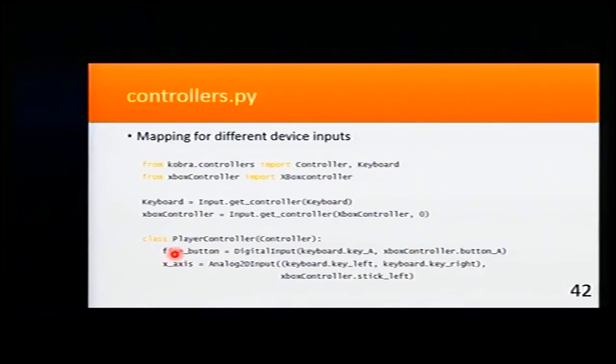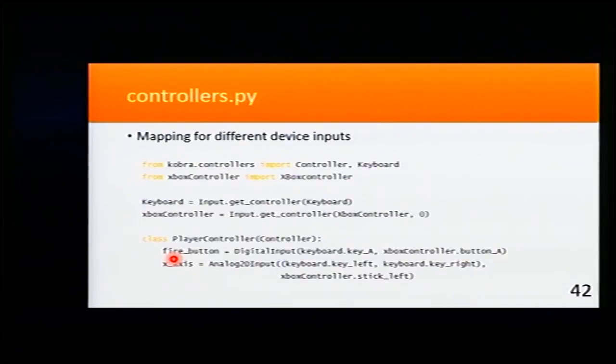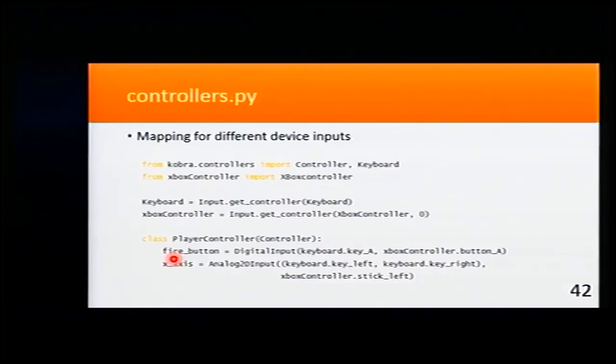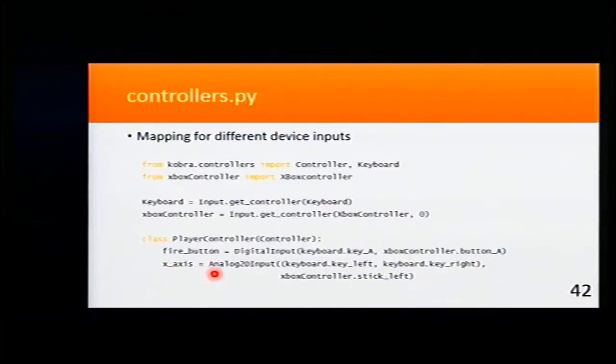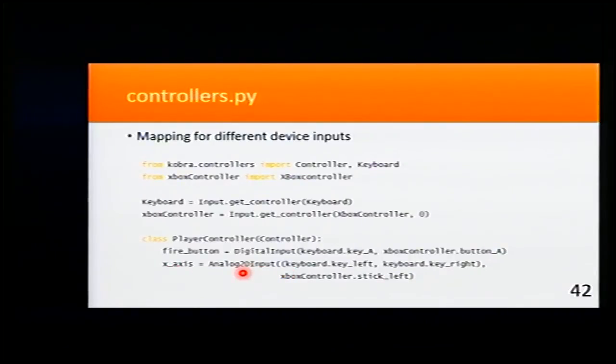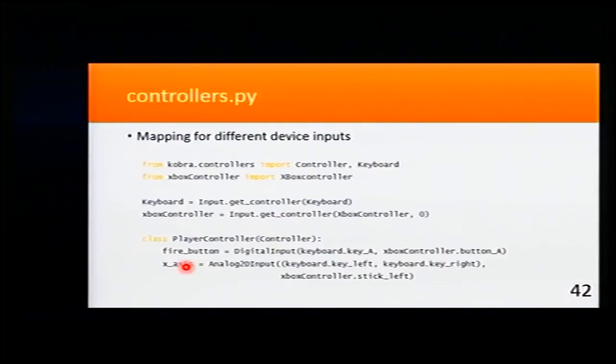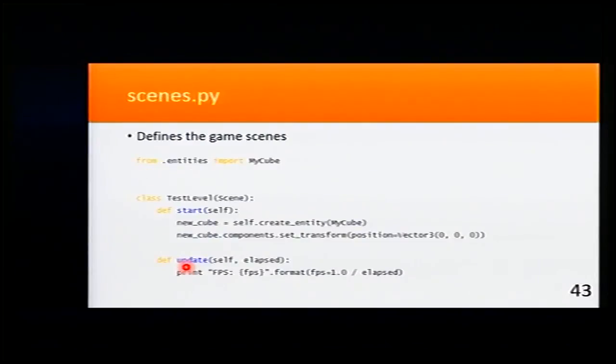This way, we will just check if the fire button is pressed, and we don't have to worry if it was from the keyboard, from the Xbox controller, Kinect, or whatever you want. And the same goes with x-axis. This is another 2D input.